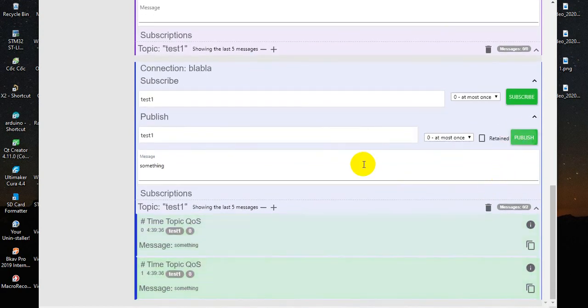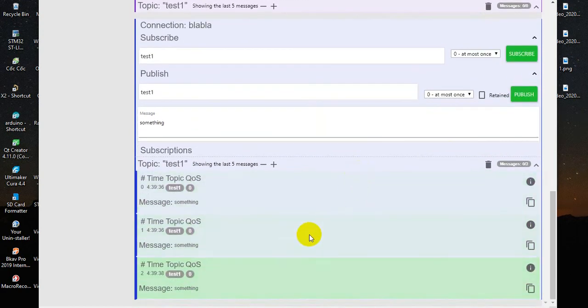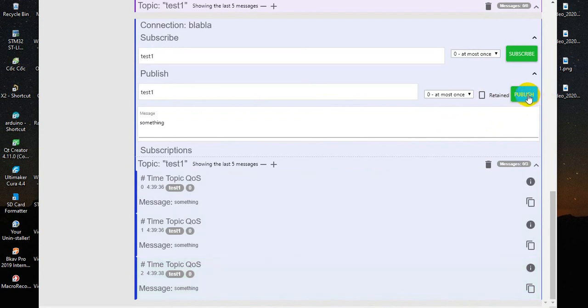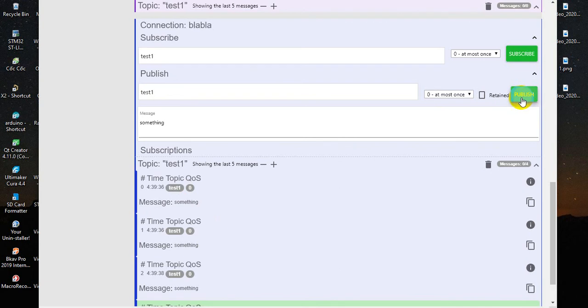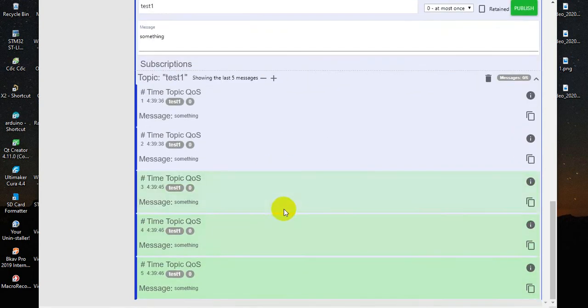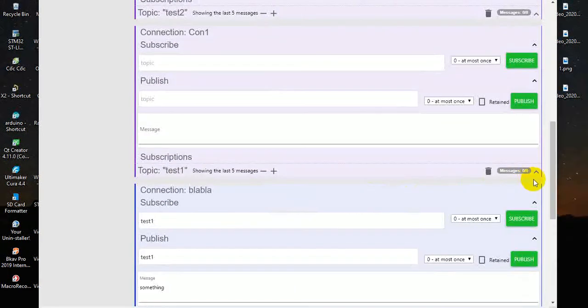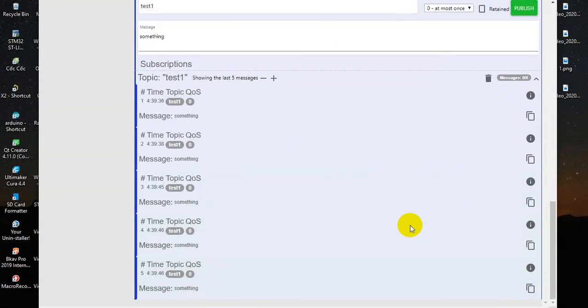Okay, it works. The Orange Pi is working as MQTT Broker. Okay, that's all. Thank you for watching and see you next time in the next video.